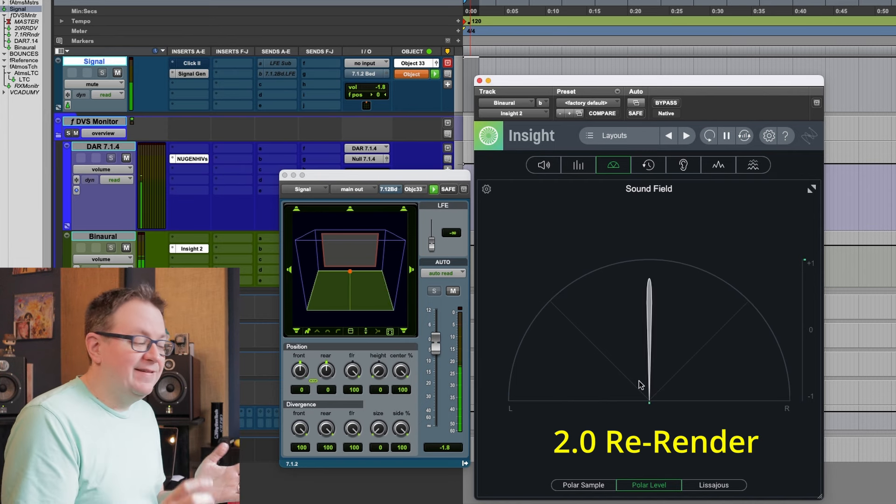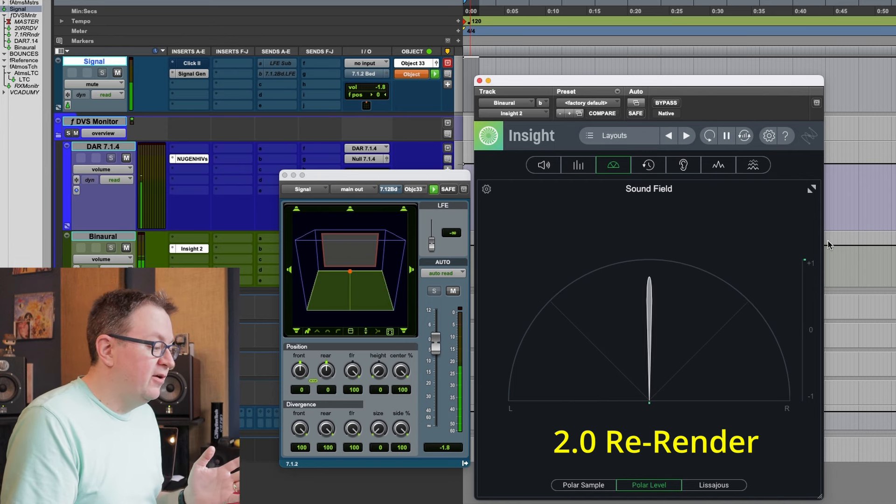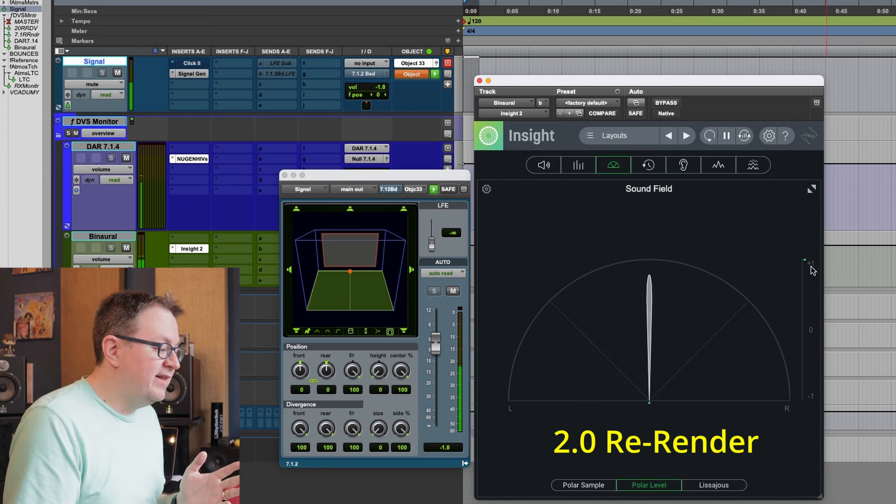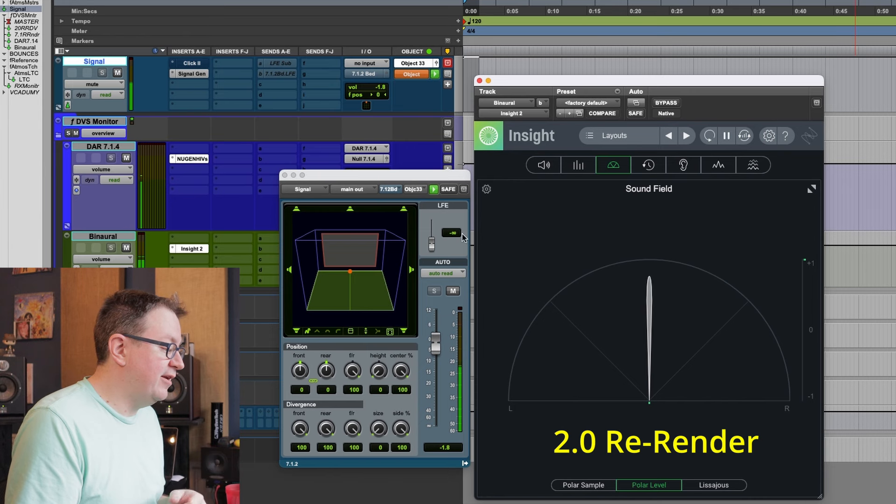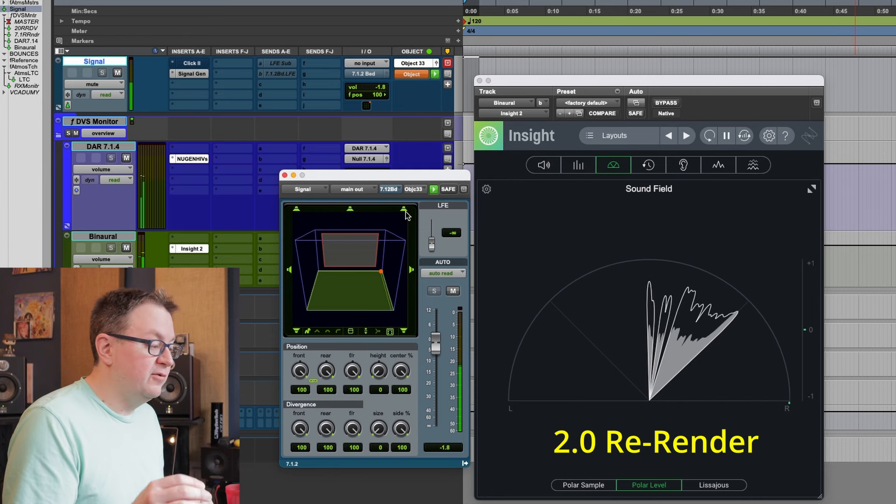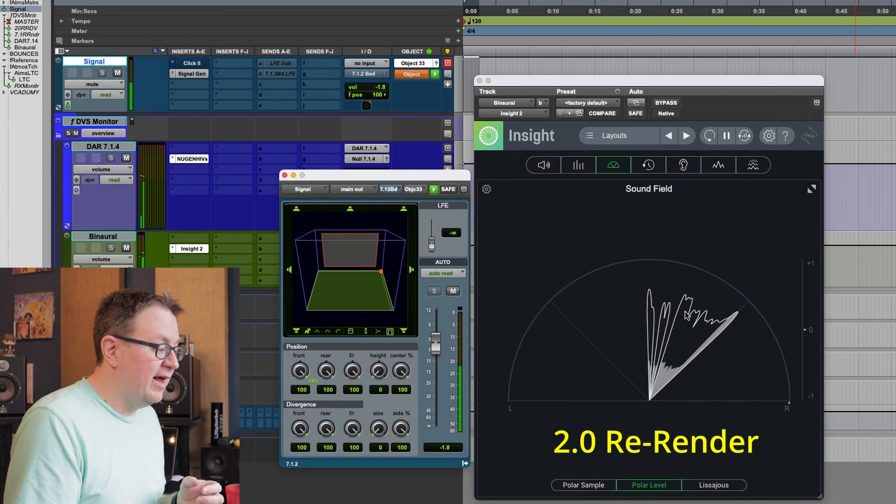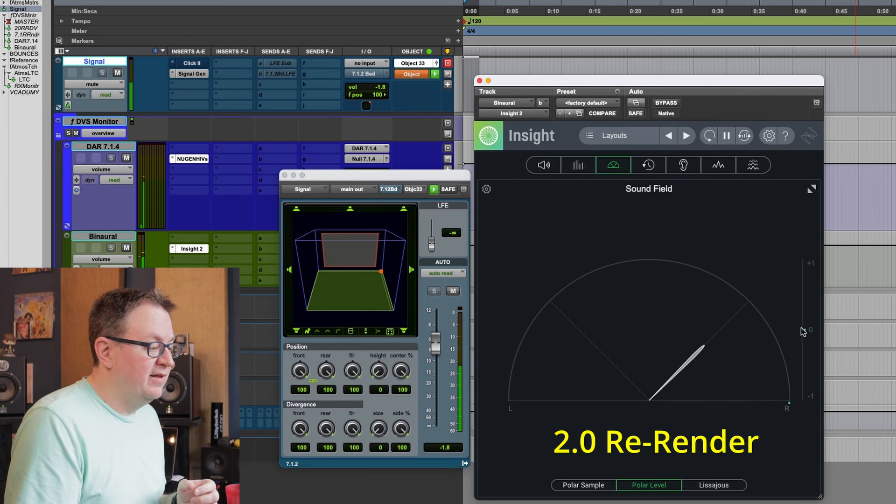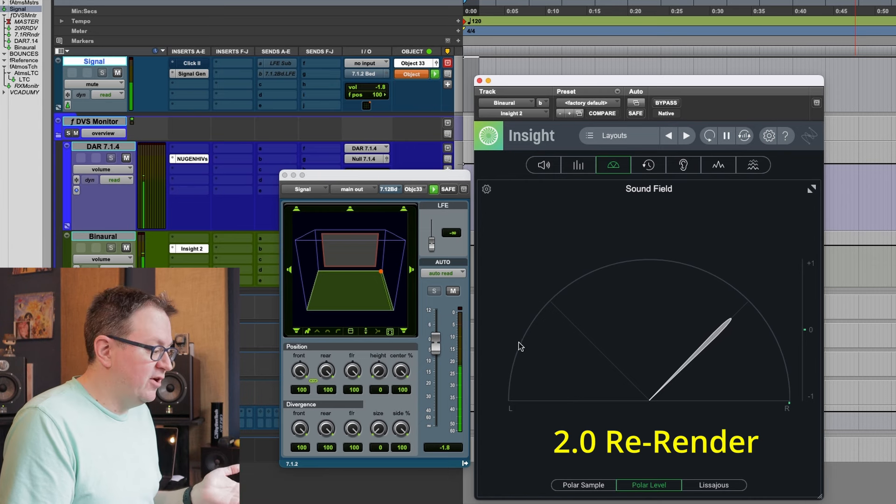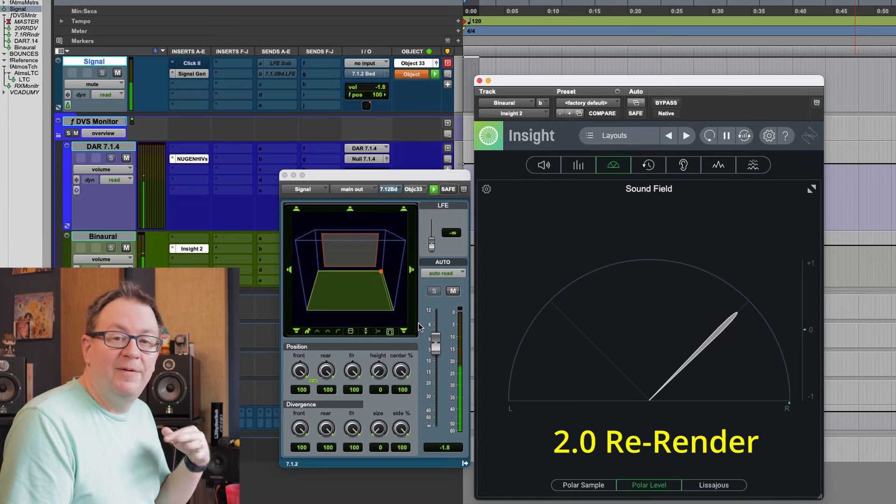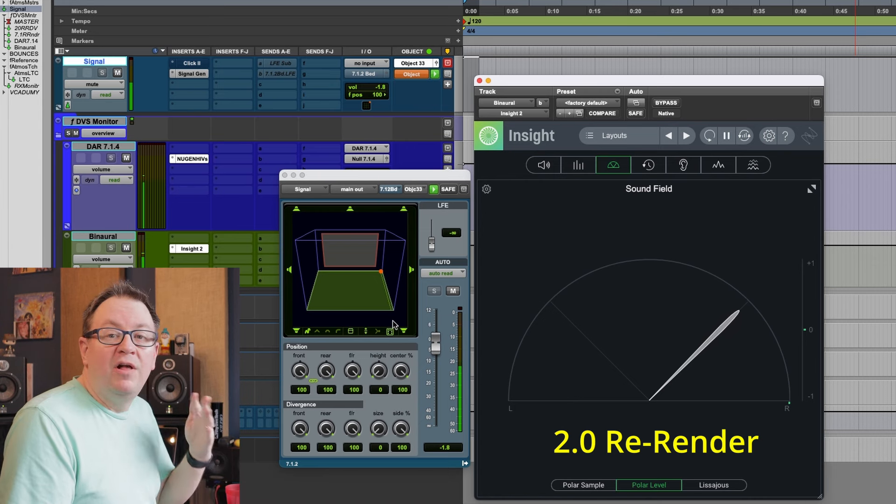Since it's binaural, we're really just looking at two channels. I can just look at this insight meter and we're just going to look at the polar. If I pan this to the center, we can see that our audio is correlated between the two channels. If I pan it to the right, there's no correlation because there's no audio on the other side.